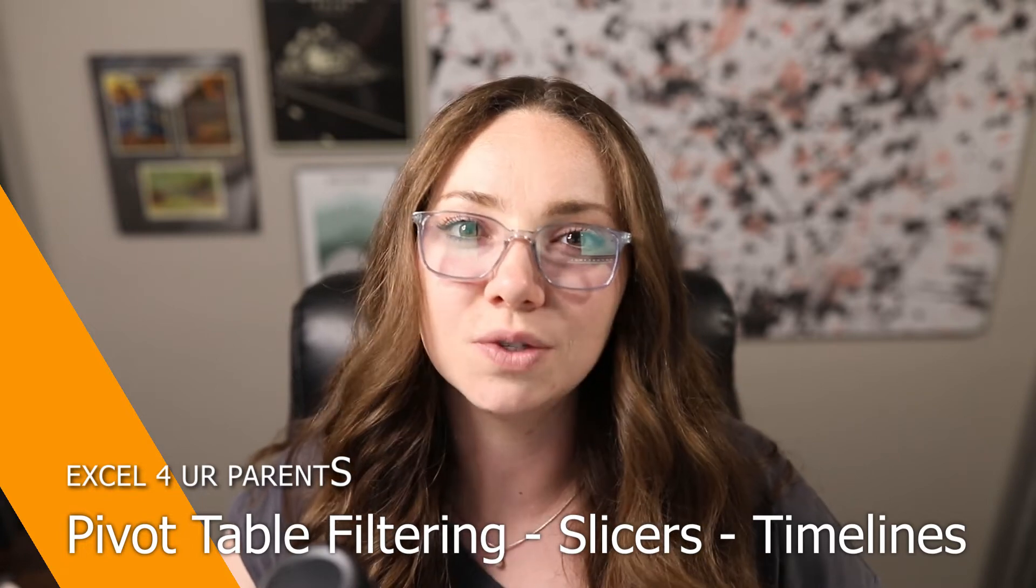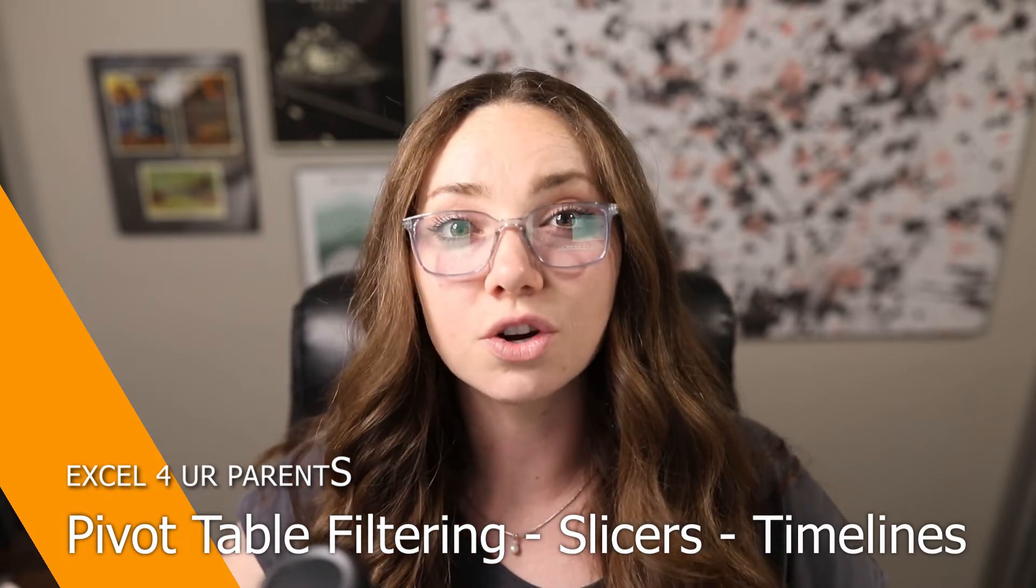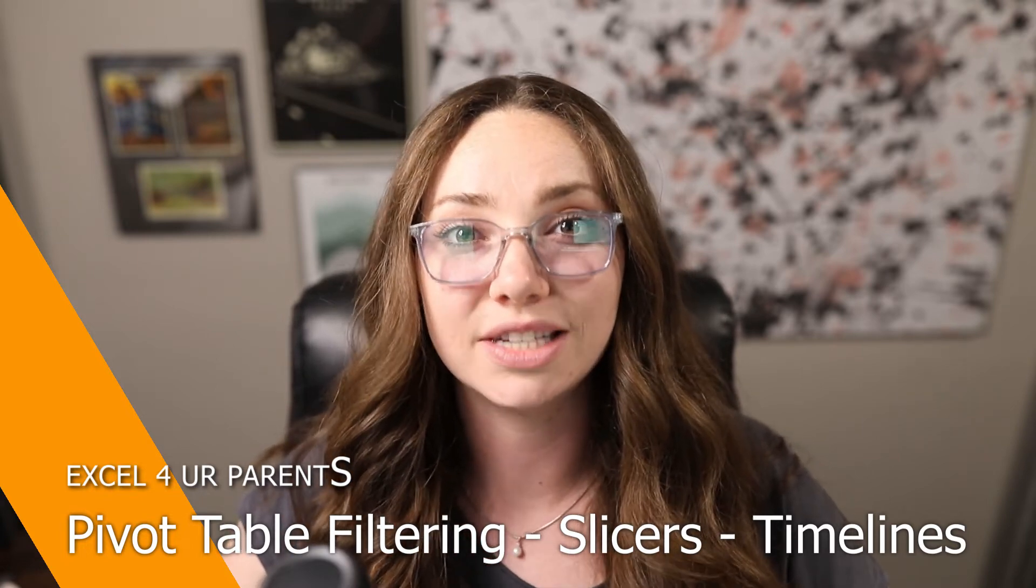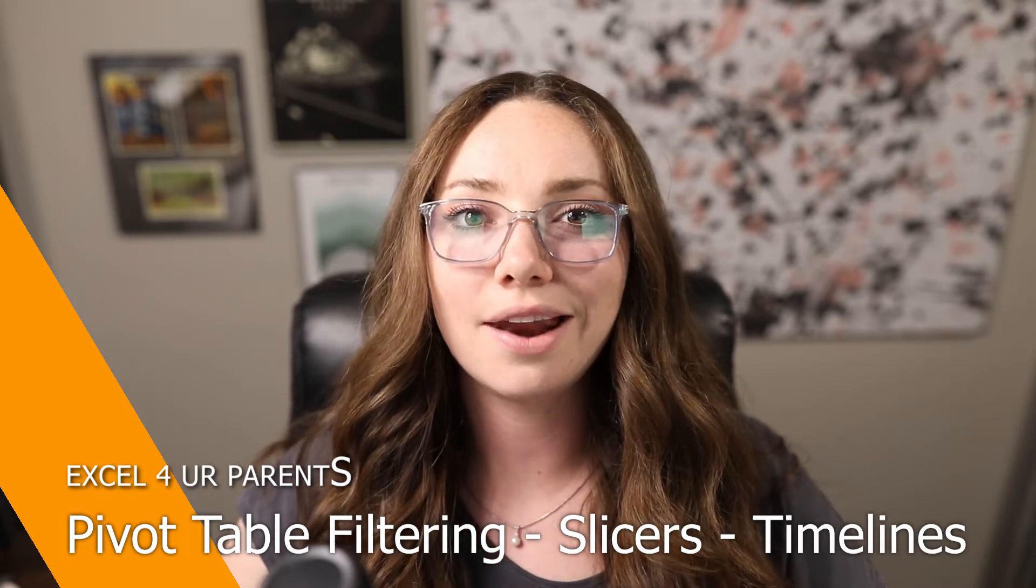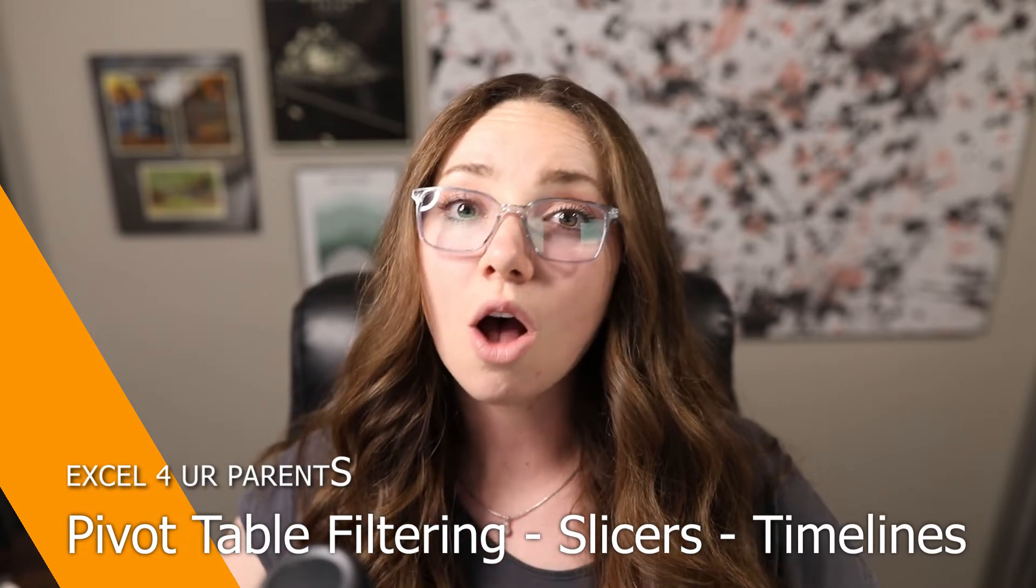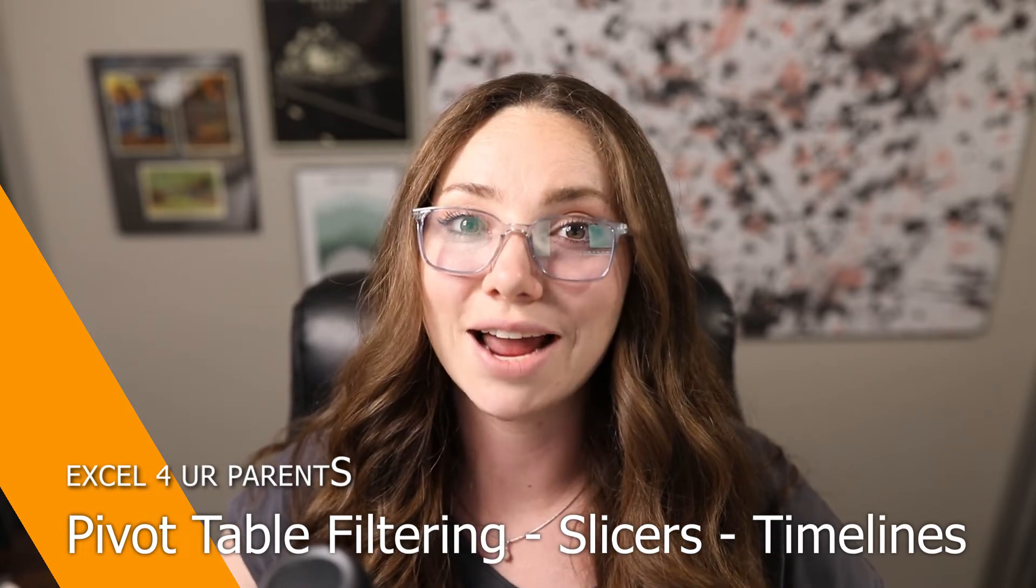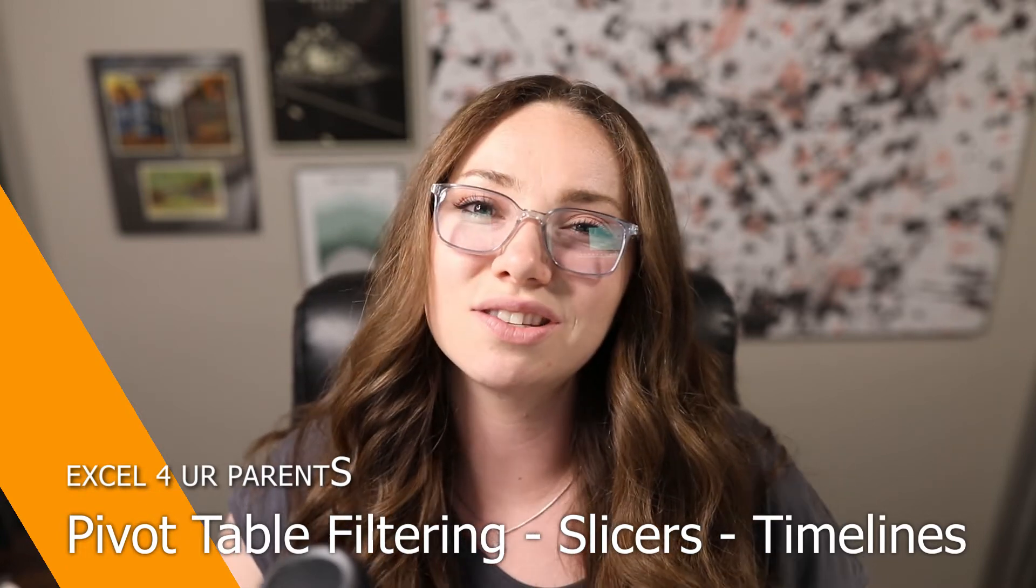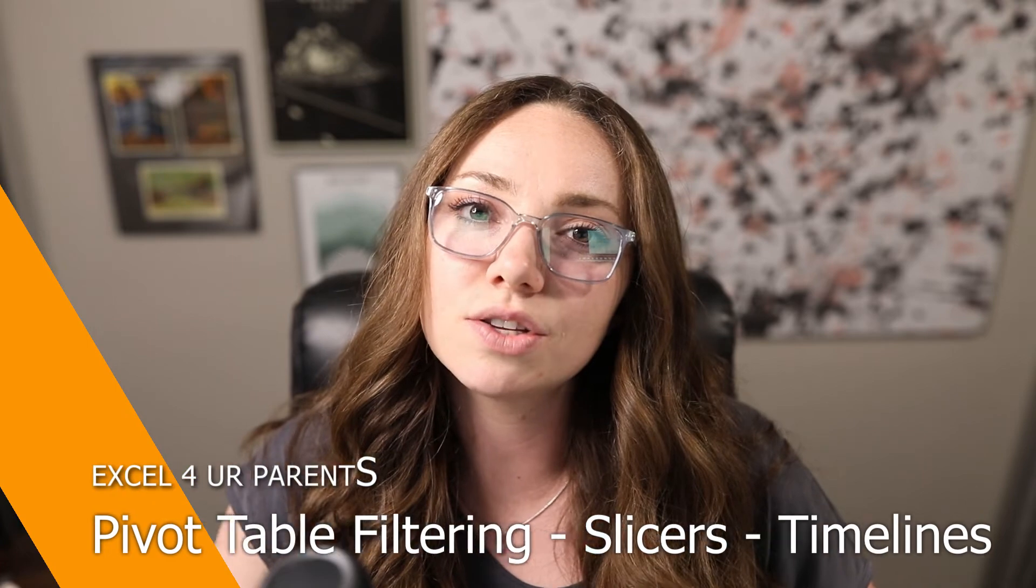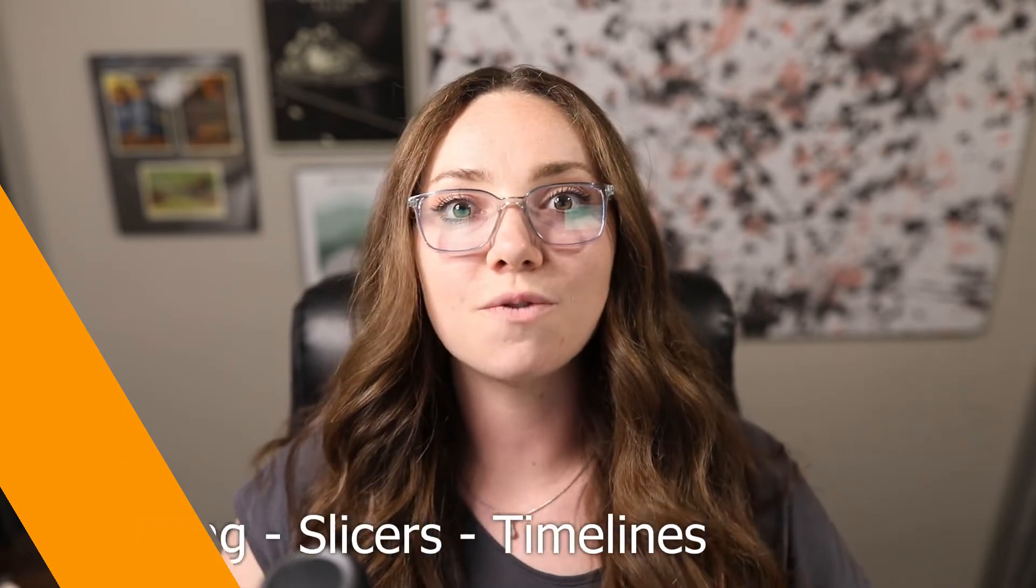Slicers are an awesome tool that can help us visually filter our pivot table data and a lot of the times they're overlooked. We're also going to be looking at how to use timelines, which is a type of slicer using a date value. So if you'd like to learn how to do this, please follow me over to my computer.